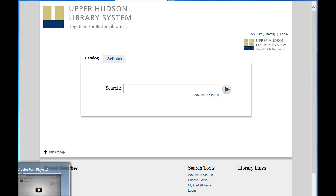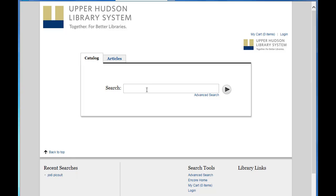Let's say we want to read the newest novel by Jodi Picoult, but we don't know the title. What we'll do is enter the author's name into the search box and see what comes up.